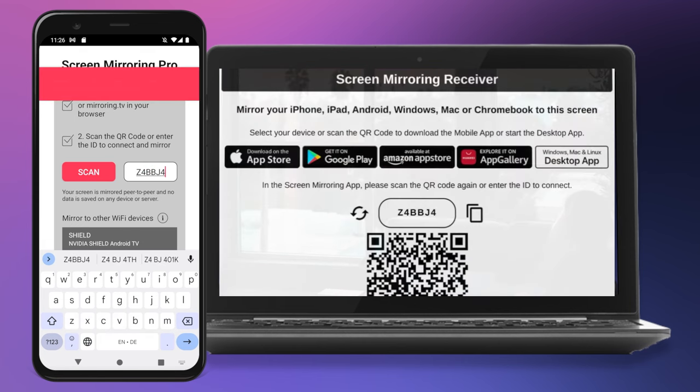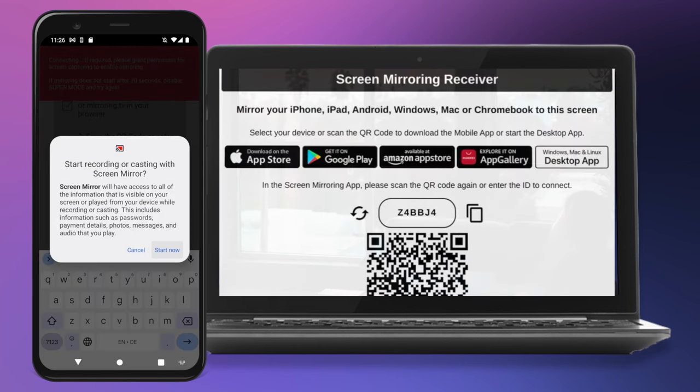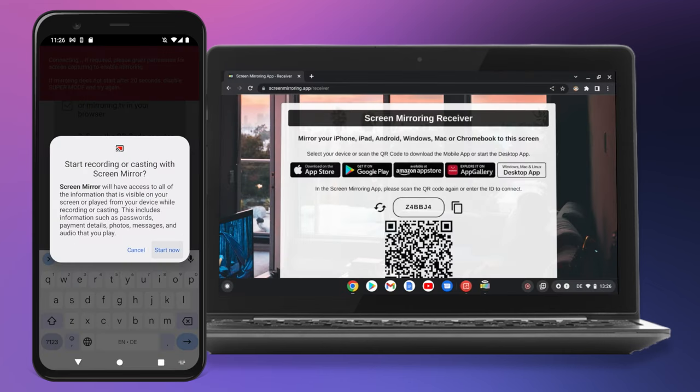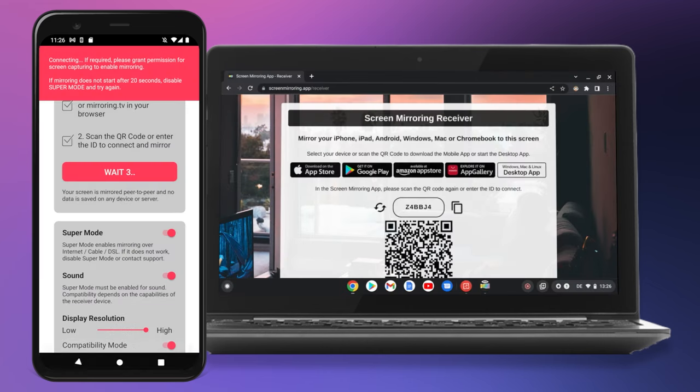After entering the code, press start now. The connection will now be established and the phone screen will appear on the Chromebook.